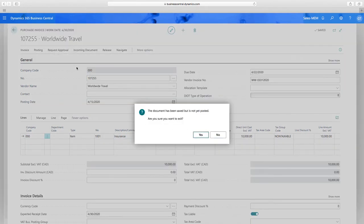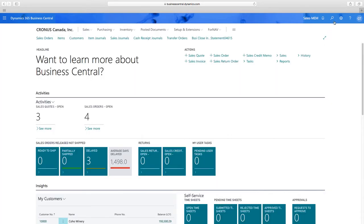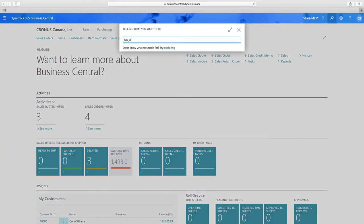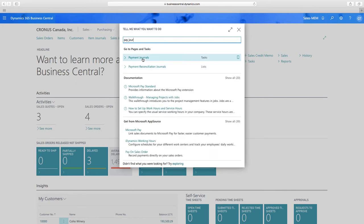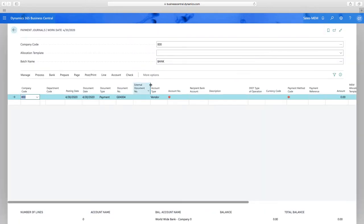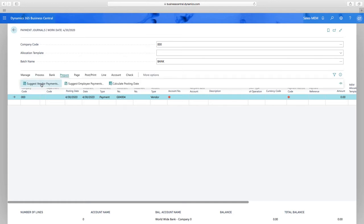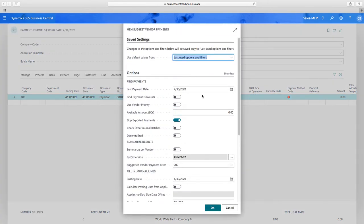Now let's look at the payment journal and making payments two different ways. Regardless of what company a voucher is for, we can handle it all in one batch. We'll look at both centralized and decentralized options. For centralized, perhaps your head office pays all the bills. We go into Prepare > Suggest Vendor Payments, where I have filter options including filtering by company, but we'll remove that filter to see all vouchers due for all companies.